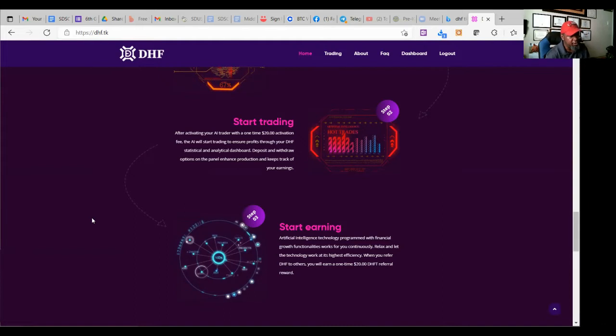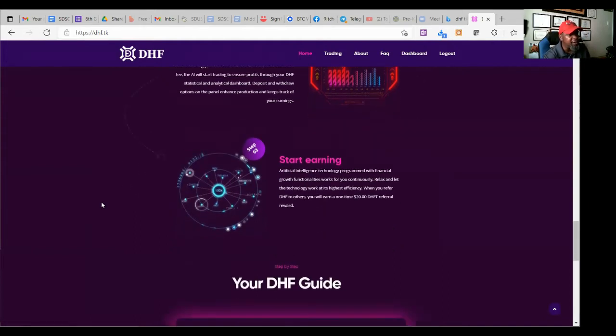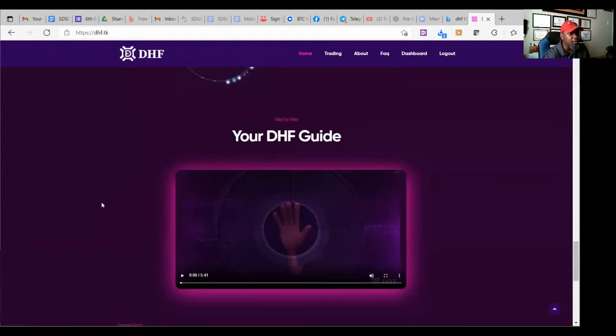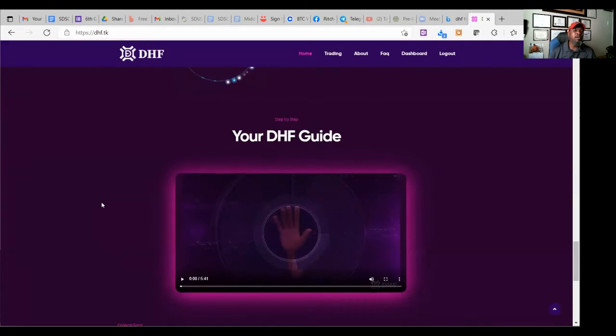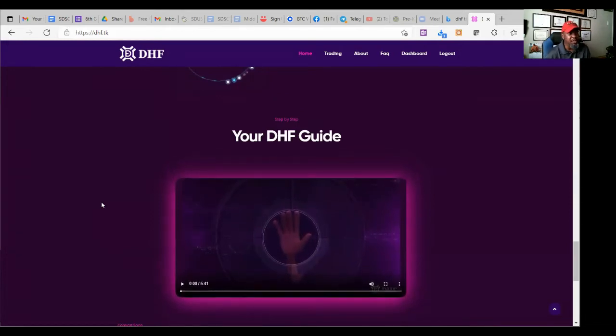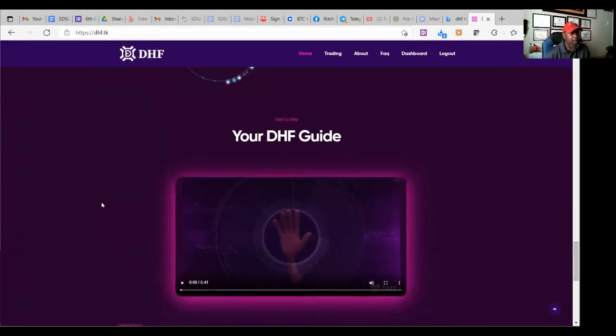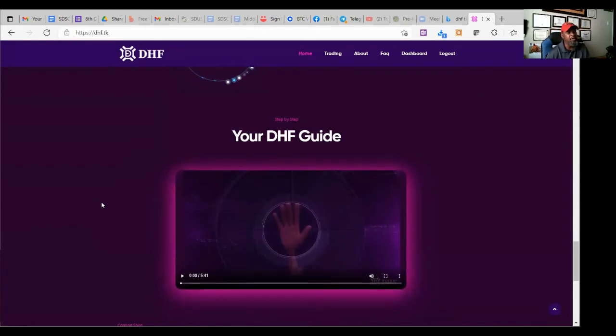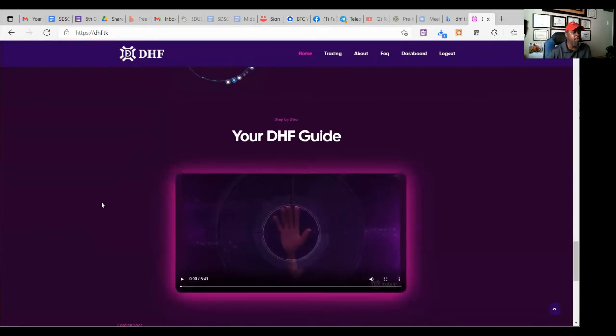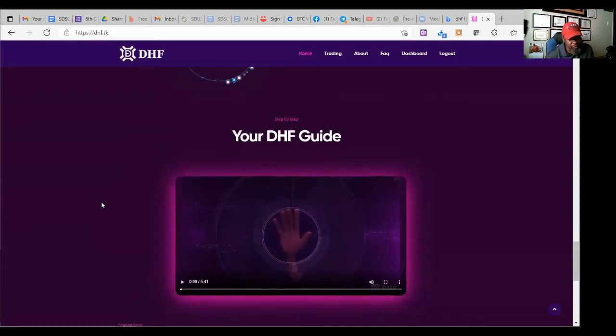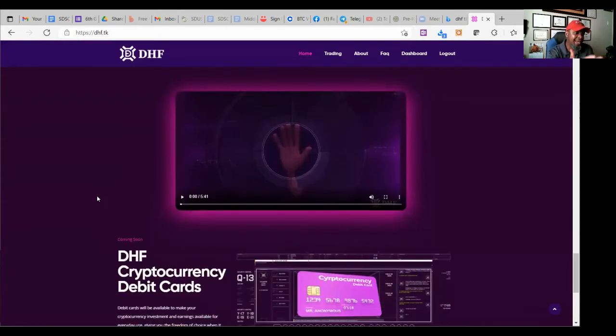Relax and let the technology work for you at its highest frequency. When you refer others to DHF, you earn a one-time $20 DHFT referral reward. And just so you know, a lot of people don't like tokens and they got issues with that. Well, guess what? The DHF token, when you get ready to cash out, you can cash it out to BTC, Ether, or USDT. It's a stable coin. So it's one-for-one, so you know exactly what you're getting.